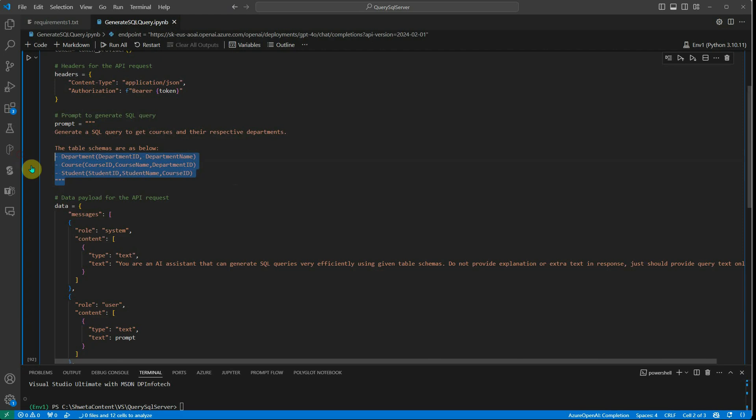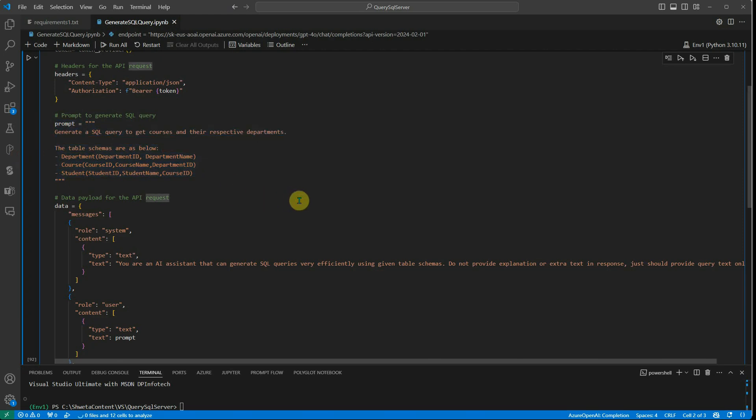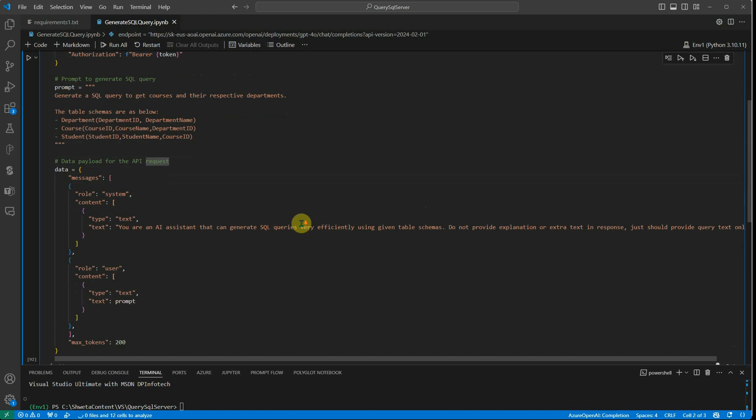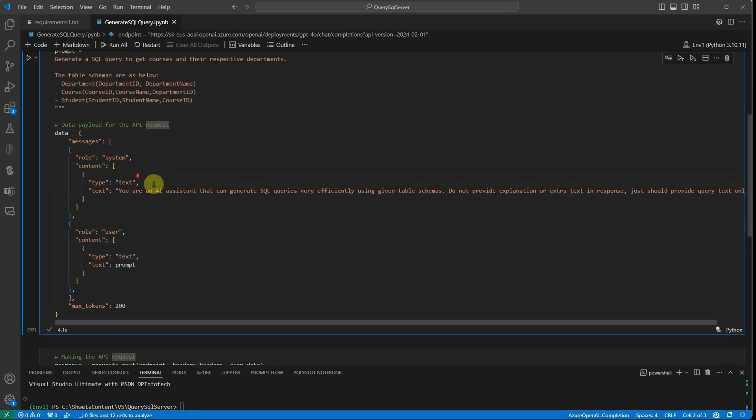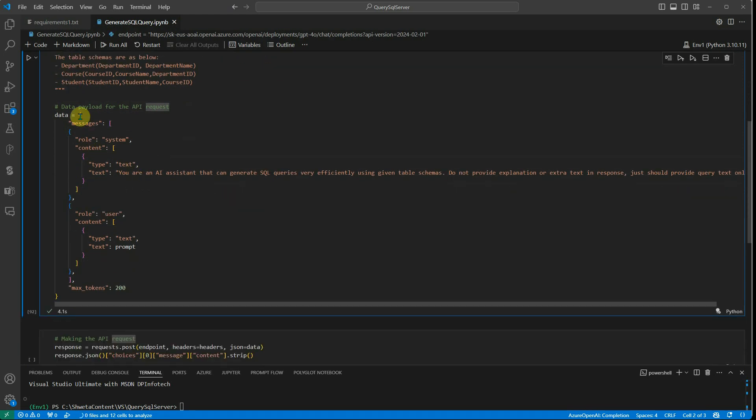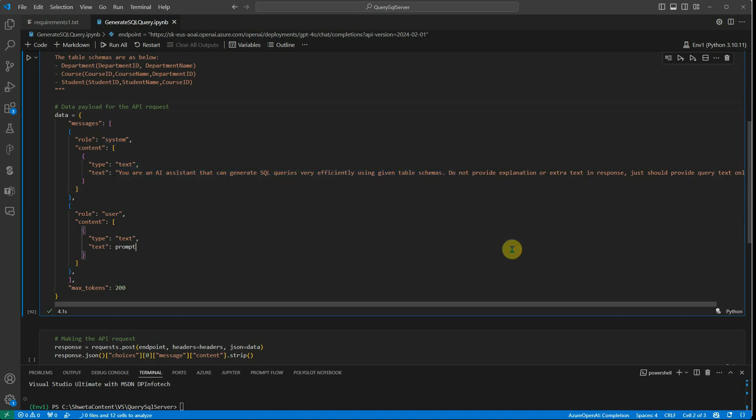Make sure that you have this thing very correctly defined. This is the only thing I'm giving in my prompt. Next thing is I'm constructing the messages or the payload part. In messages, I'm defining the role. The very first role is the system wherein I'm saying what kind of assistant it is and what all things it can do for me.